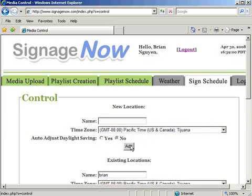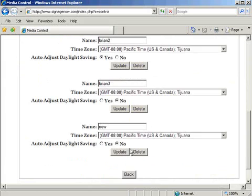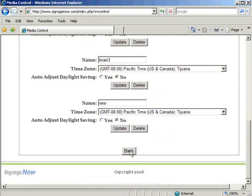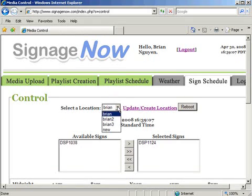Click the Back button at the bottom of the screen to return to the Assign Schedule main menu. Select the location, then add a sign to that location by moving the sign from Available Signs to Selected Signs.